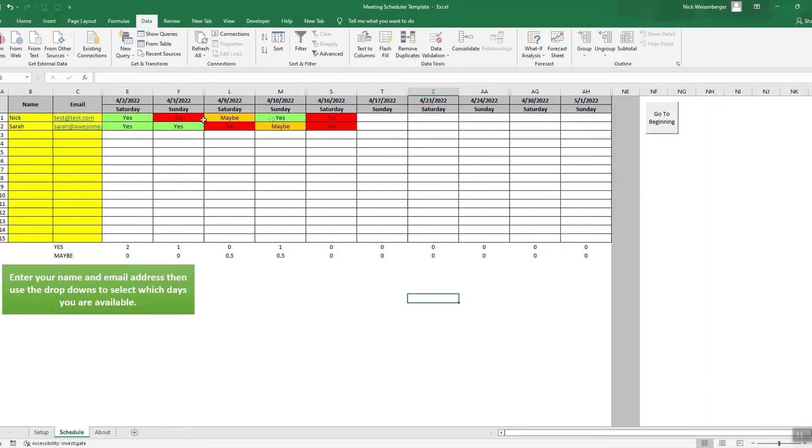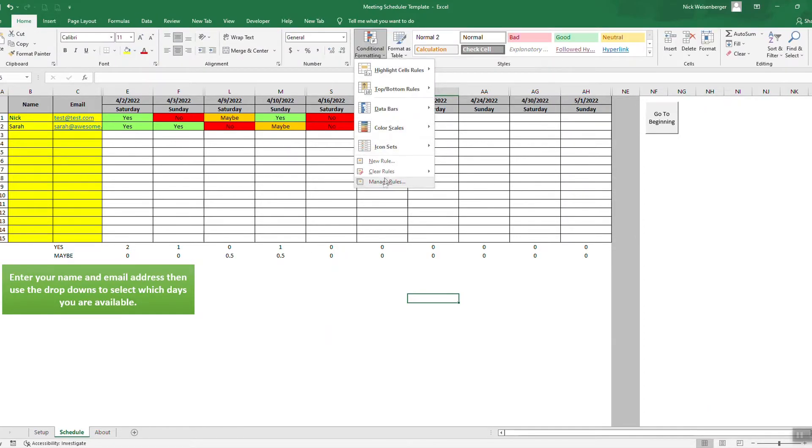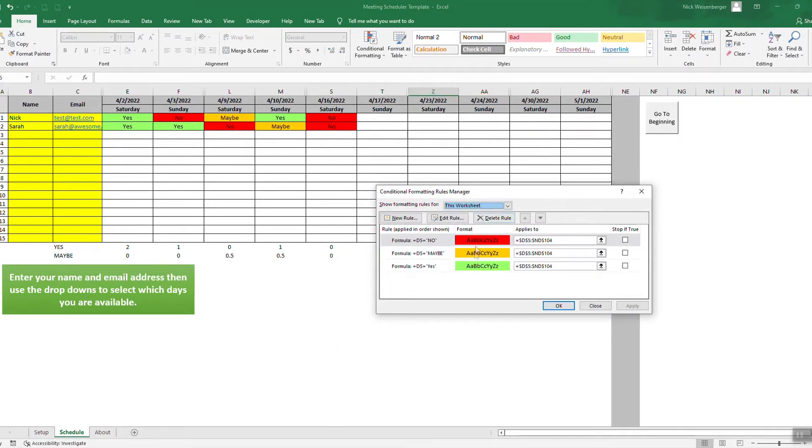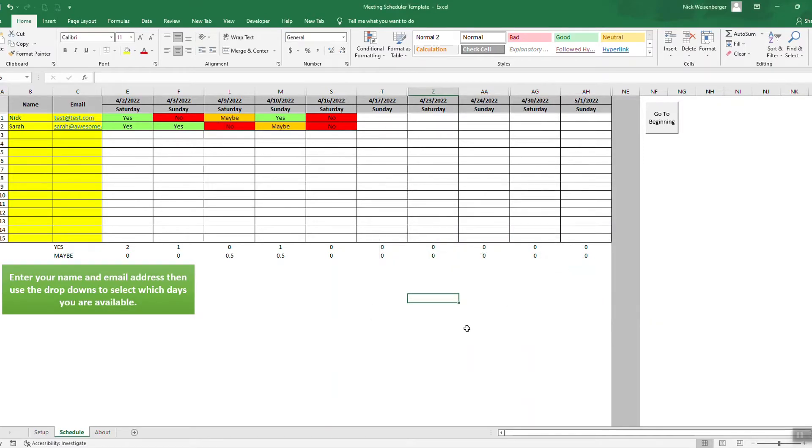The colors change by conditional formatting. You can go see what the rules are by going to conditional formatting, manage rules, this worksheet. So basically it's the same. If it's yes, change this color, make sure you have it applied to the whole range, and so on.